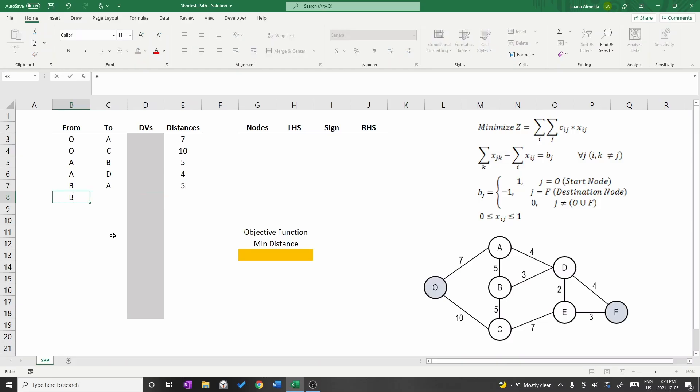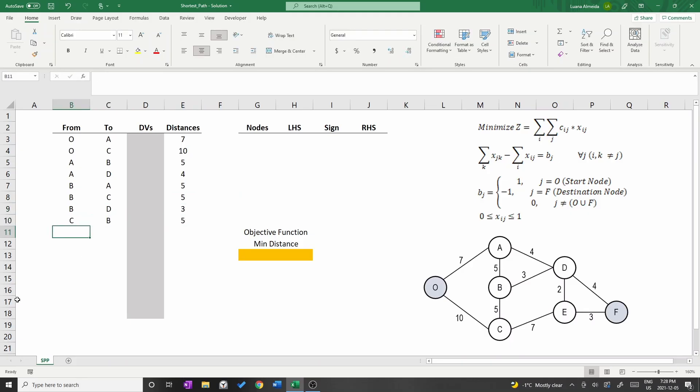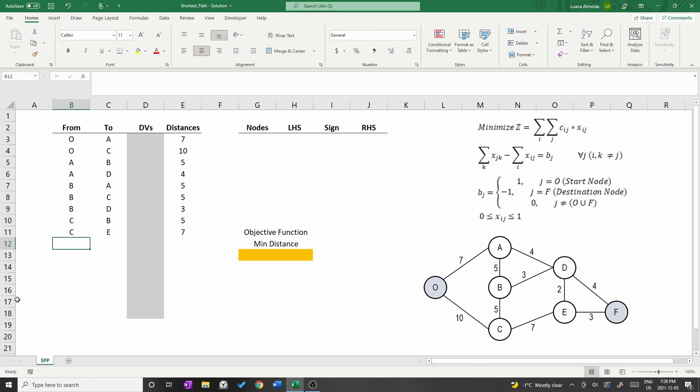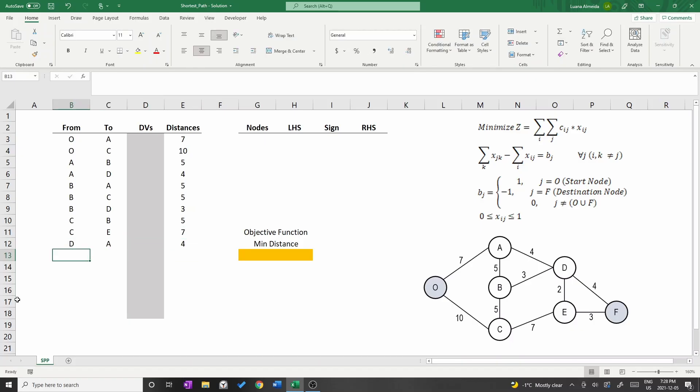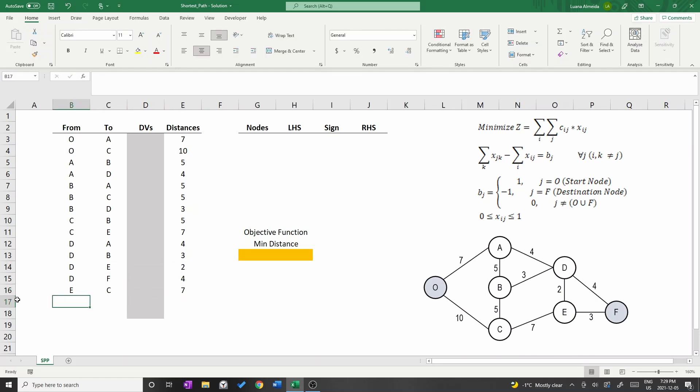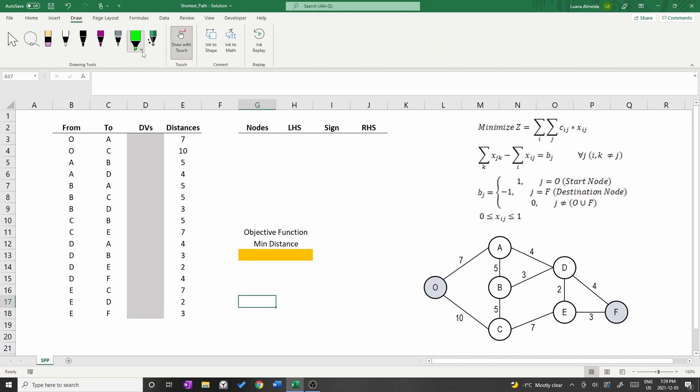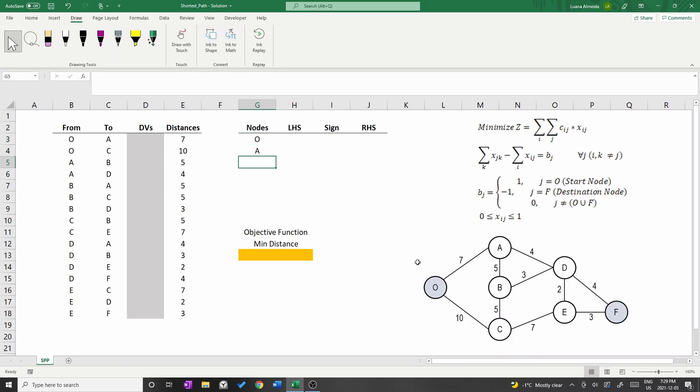Let me fill in the rest of the table and the nodes in column G.